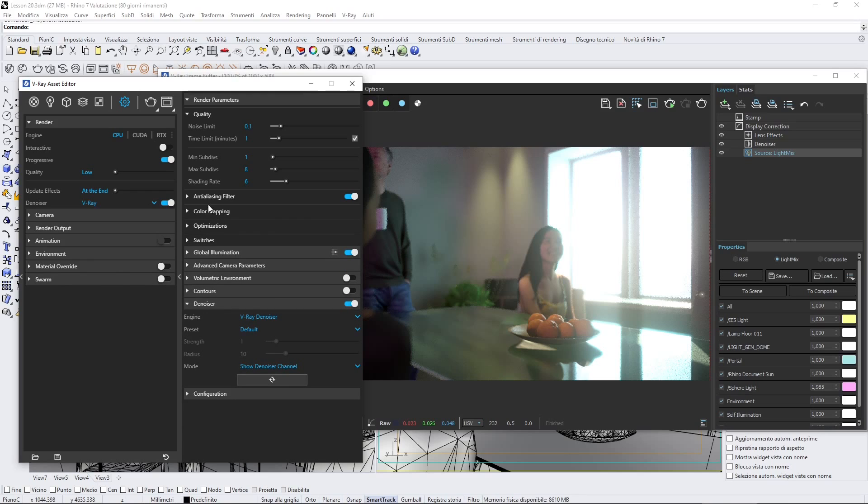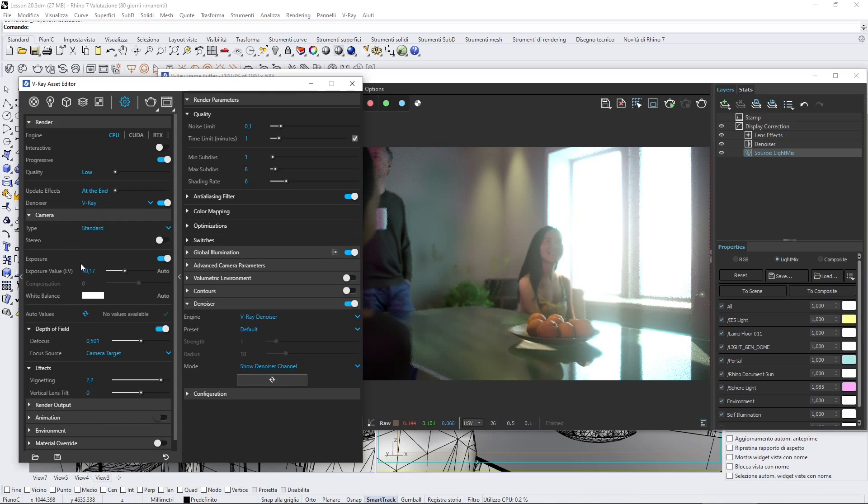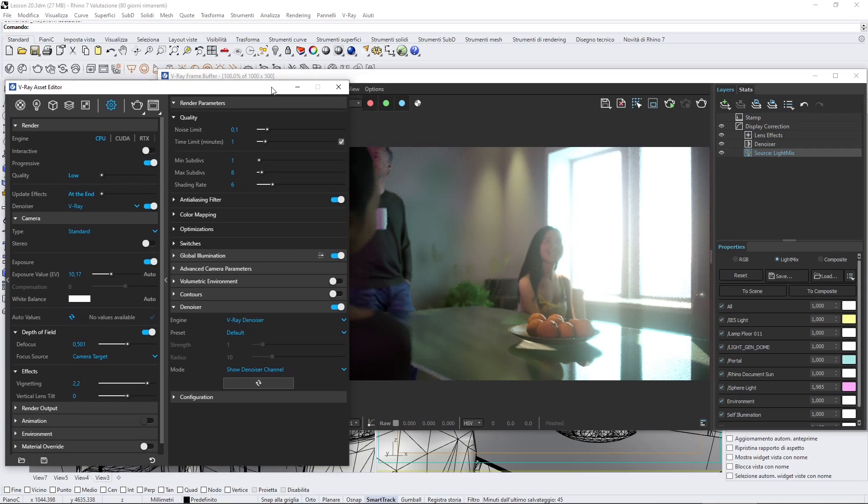There is something that we can change in post-production, which is the camera exposure. So we can work with the exposure, and also the brightness and contrast, and darkness also in the post-production.